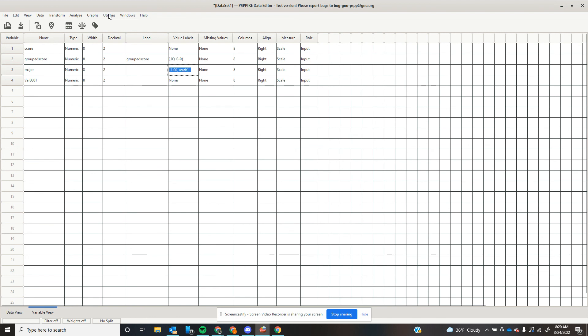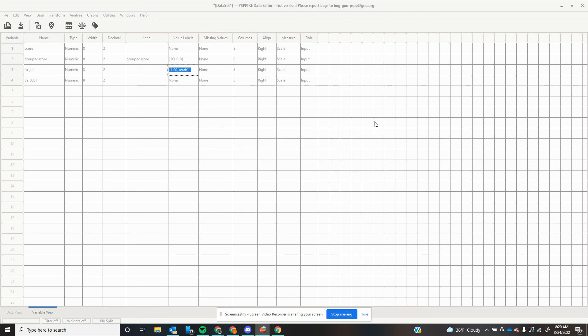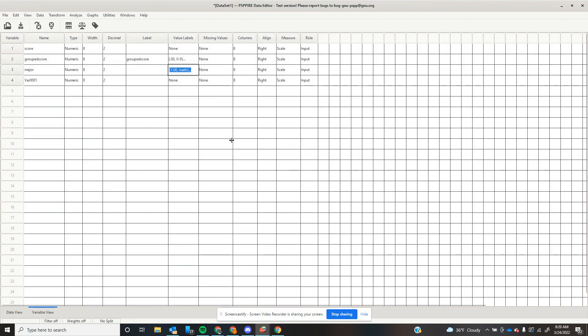And just so you know, real quick, because I'm about out of time here. But if you come over here to graphs, you can also create bar charts using this setting and it'll give you a little bit more control over all of your appearance with it. So that is how to work with nominal data in PSPP or SPSS.